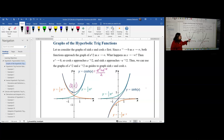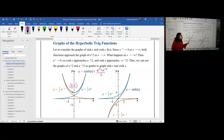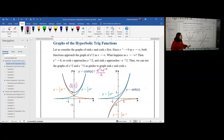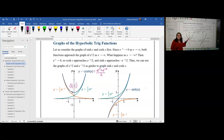Cosh is obviously an even function — it has y-axis symmetry, which makes sense since it uses the plus sign. I always remember that cosh has even symmetry. Another thing to notice is that cosh is always strictly positive; in fact, the lowest value it achieves is 1. So cosh is a strictly positive value greater than or equal to 1 at all points, unless we shift it down.